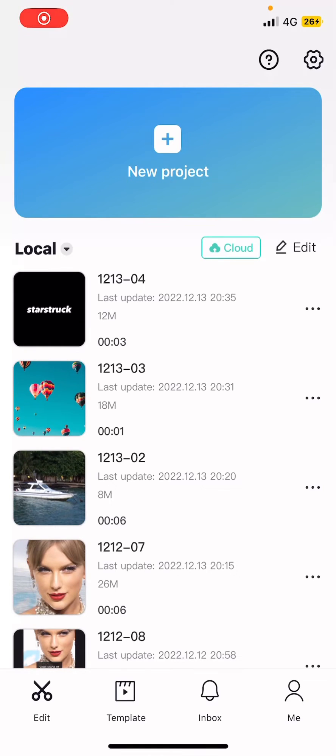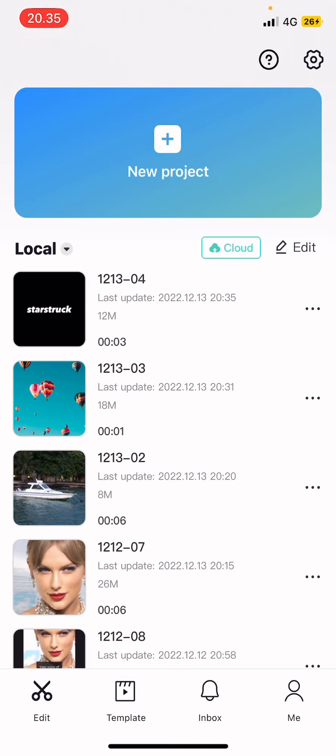Hey guys, and welcome back to this channel. In this video, I'll be showing you guys how you can change CapCut template audio on TikTok.